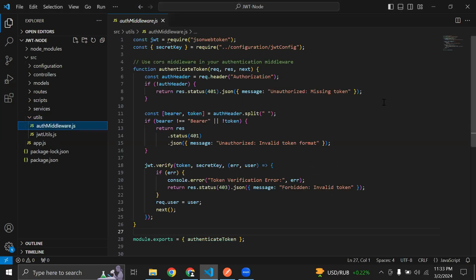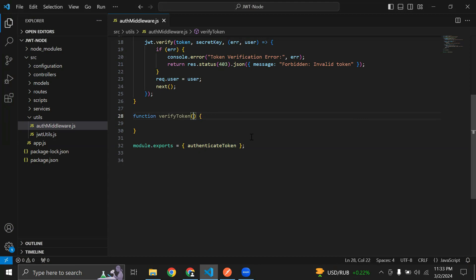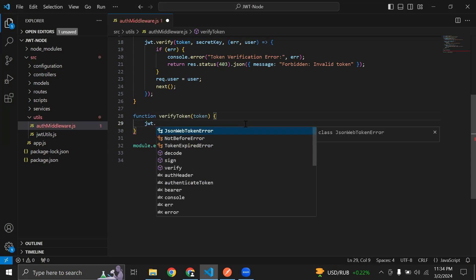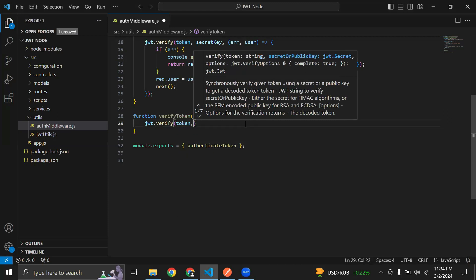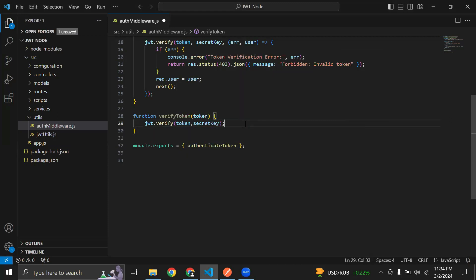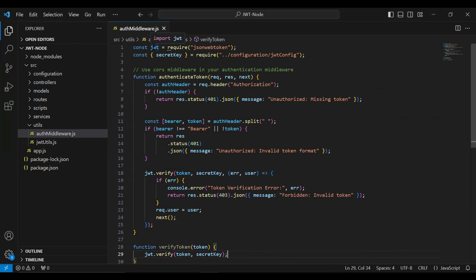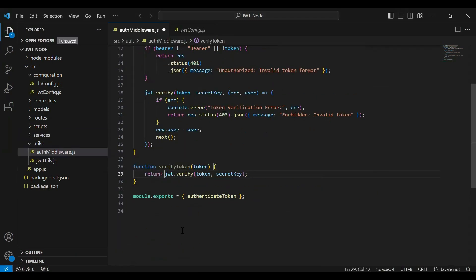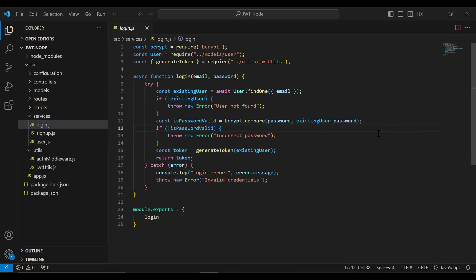Let's go to authmiddleware.js. In this file I'm going to create a new function called verifyToken. In the argument it will receive a token, and here I'm going to call jwt.verify. We need to pass the token from the argument and the secret key from the JWT config file. We also need to return this, then export this function.